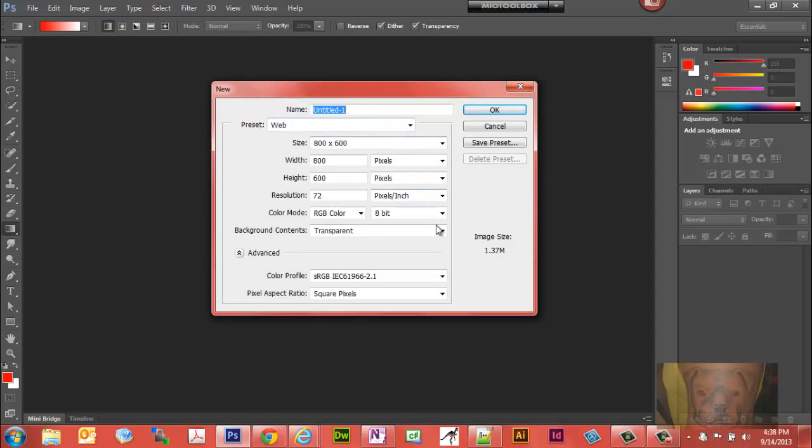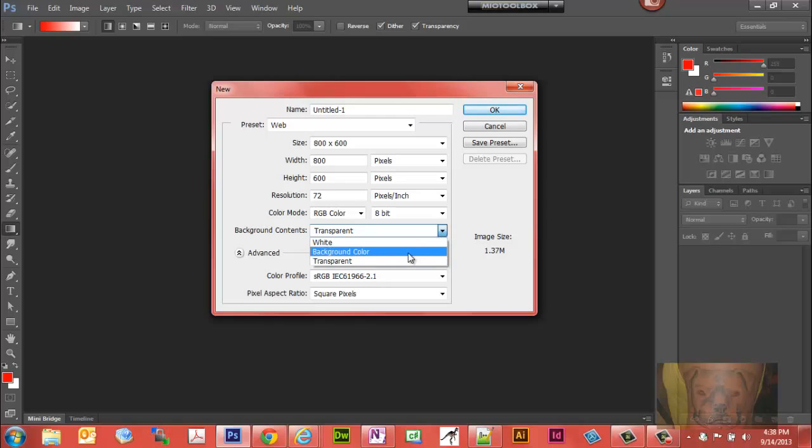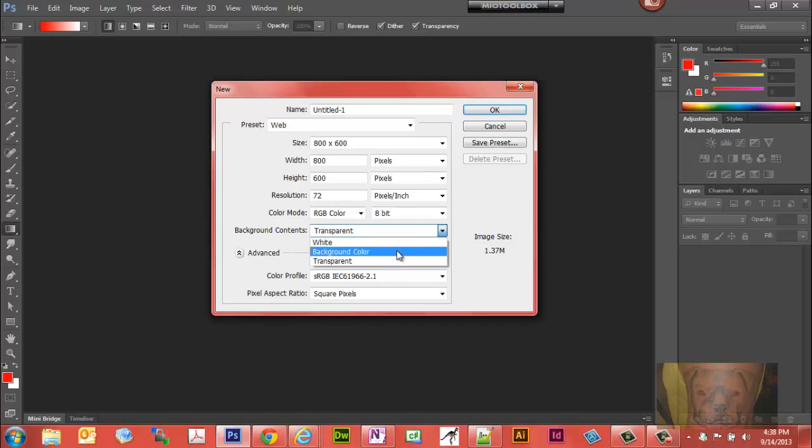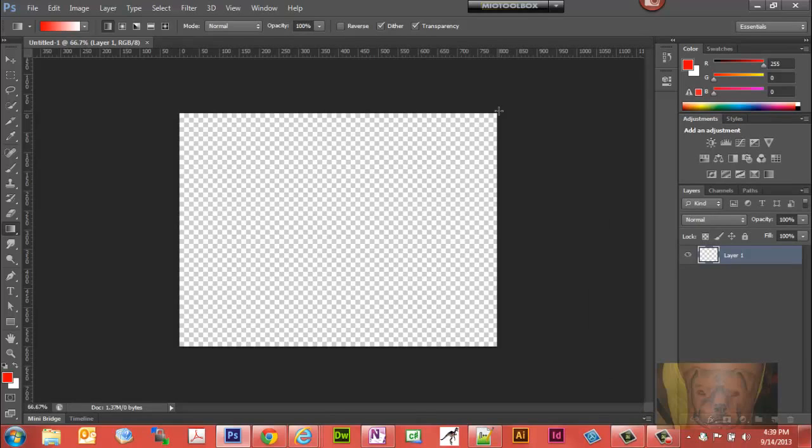Initially when you open up Photoshop and create something new, you have the ability to set a background to transparent, a background color, or white. But let's say you go ahead and you started your project off and you have a transparent background, and that is going to be your background layer.